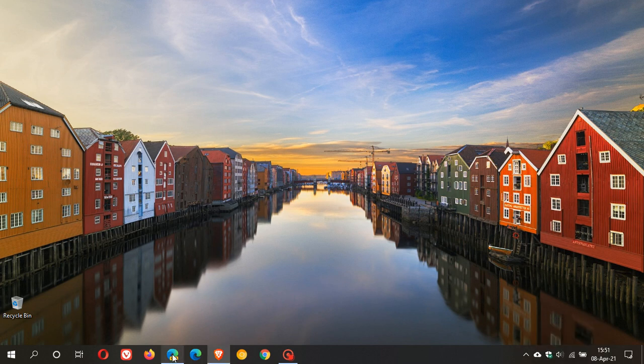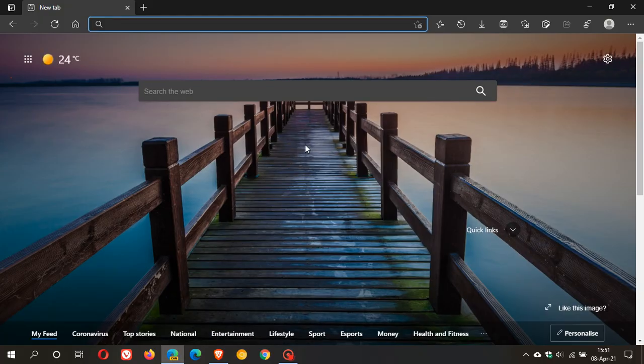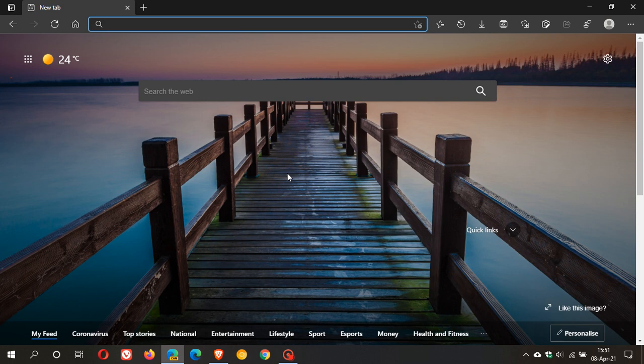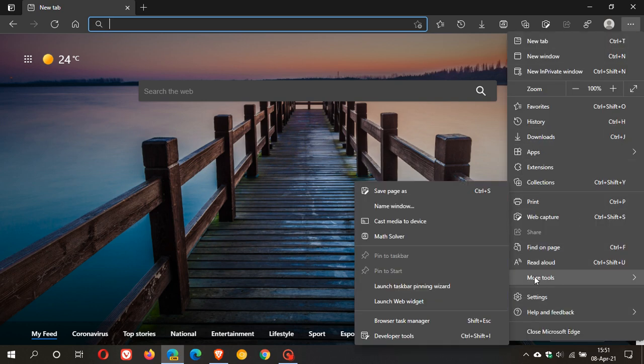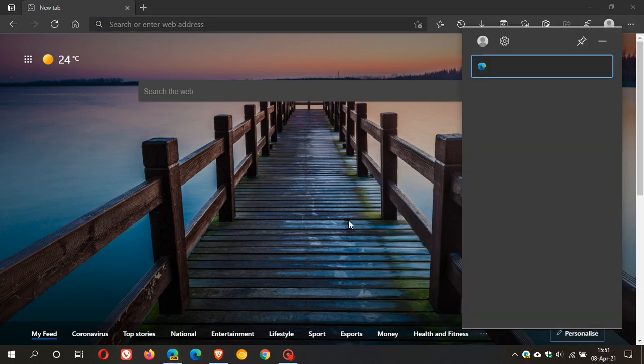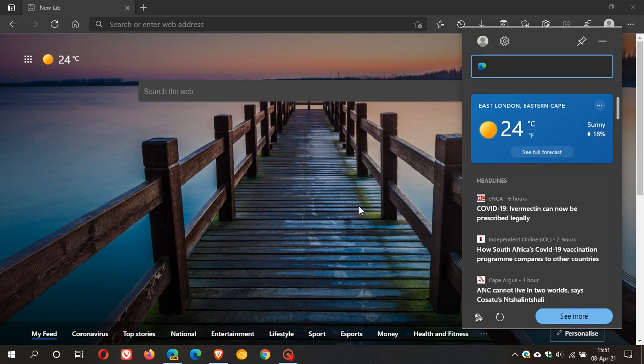So as mentioned earlier this is only available in the Edge Canary at the moment and it is not available in the stable version of Microsoft Edge as yet. And hopefully this will make its way down to the stable version of the Edge web browser in the not too distant future.